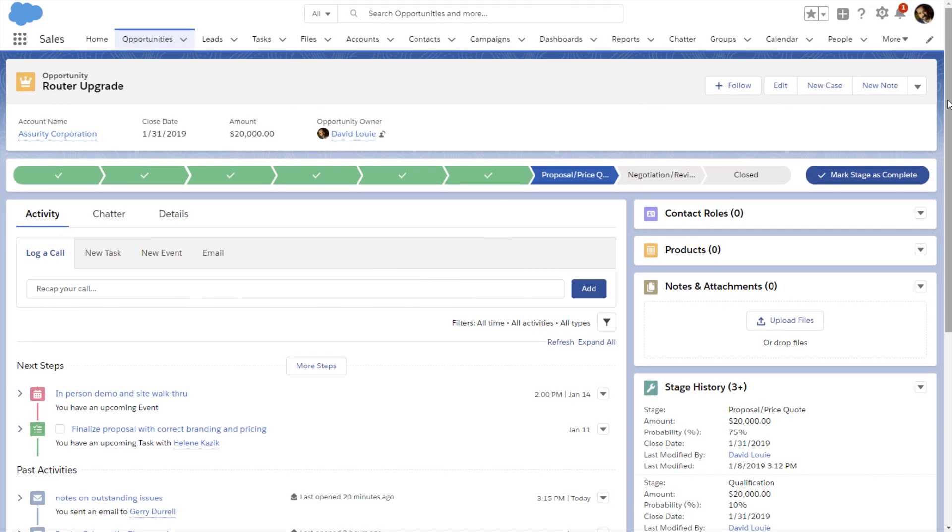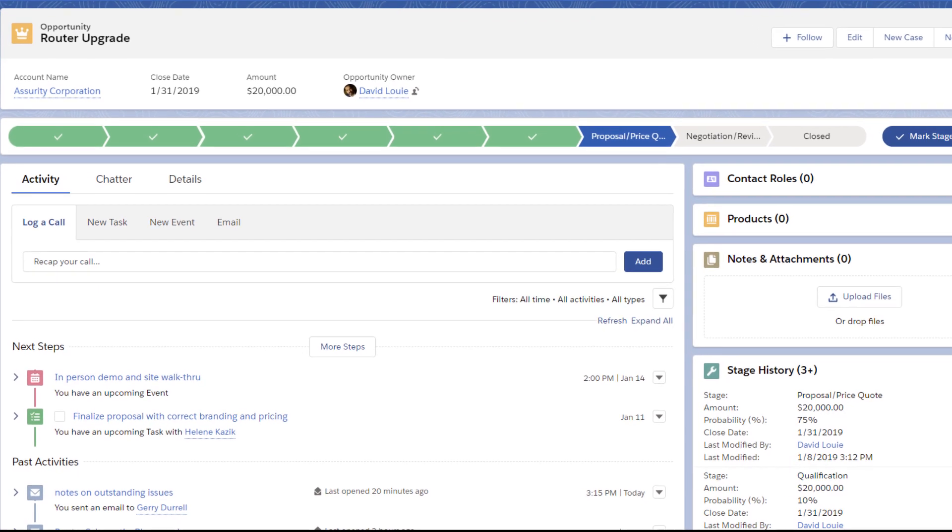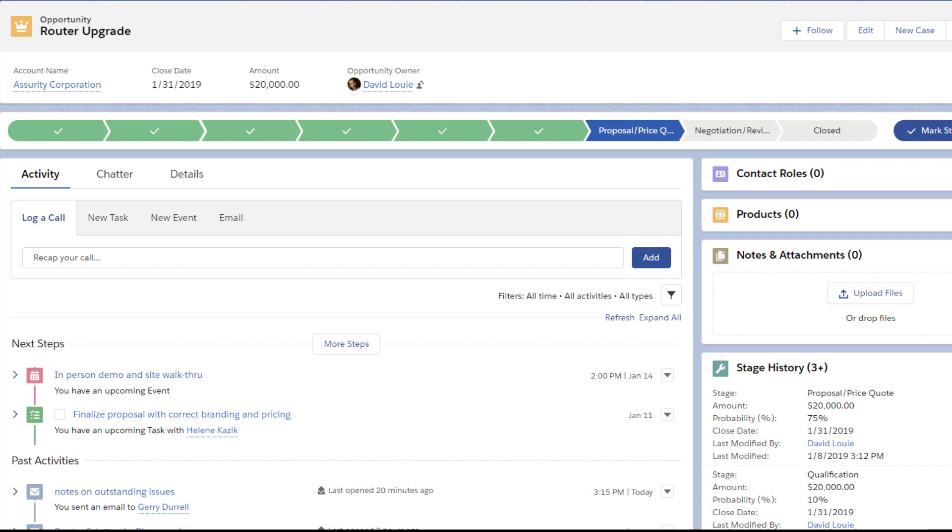David uses the activity timeline on a record to keep a finger on the pulse of each of his opportunities. Let's take a look at the timeline for this opportunity for Assurity Corporation.